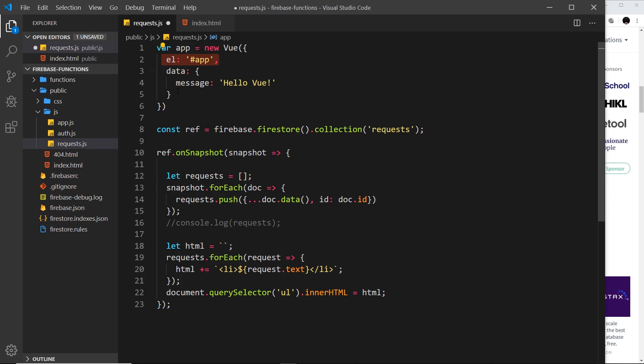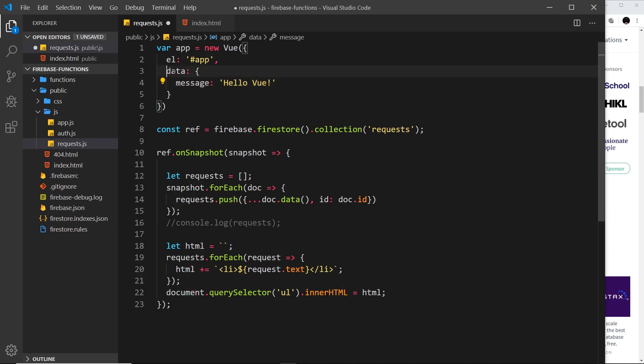Now Vue.js is going to be given control over this section of content, this part of the document, because that's the element we provide right here.